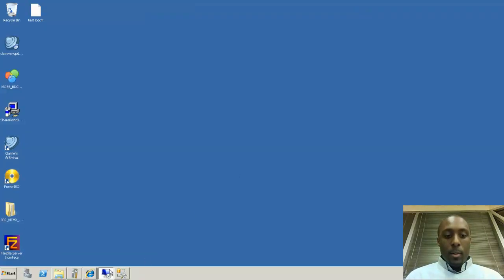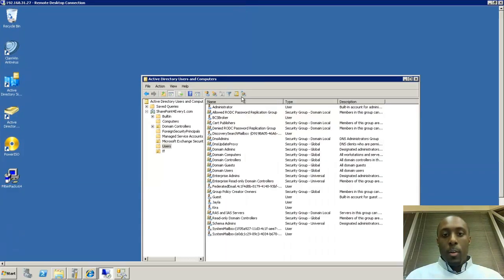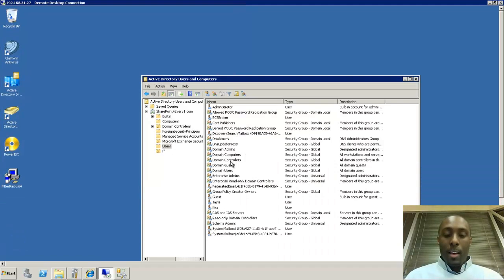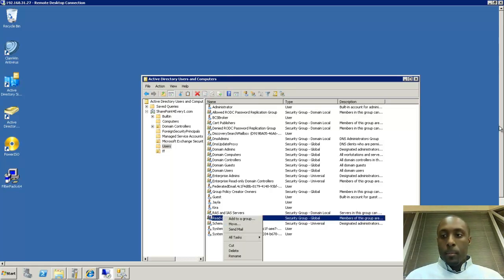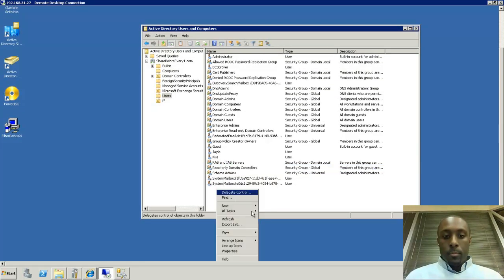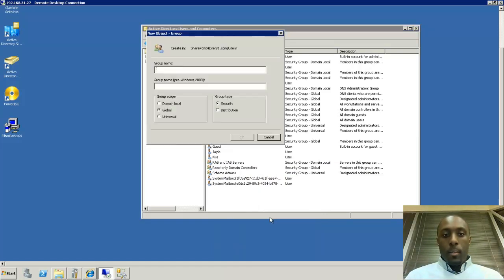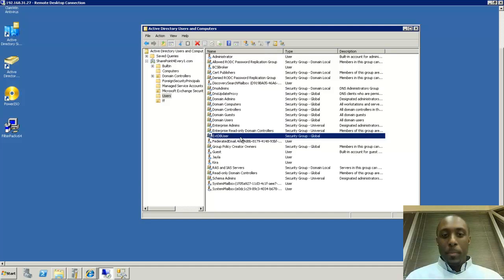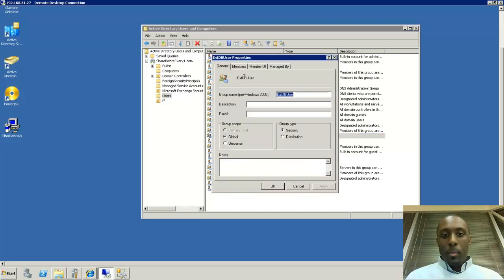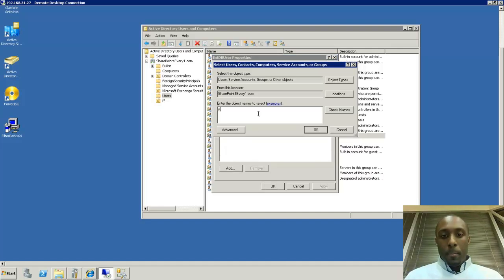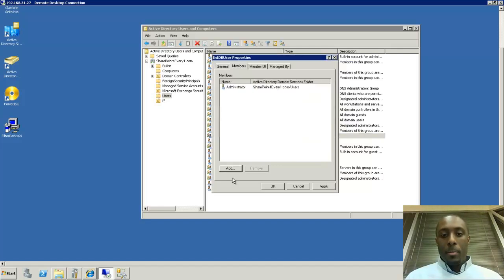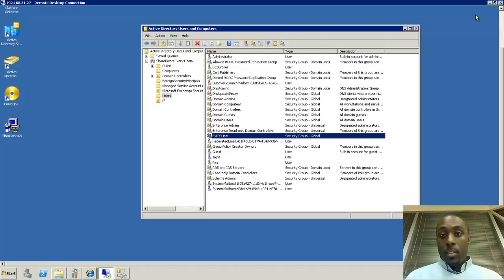First, we're going to go into our Active Directory and create a new group. This group will be the users that have access to this external database. I'm going to create a new group called 'External Database Users.' Now I have that group created, and I'm going to add myself and someone else as well. We've added a couple of users into that group.